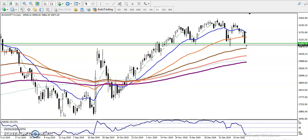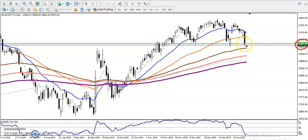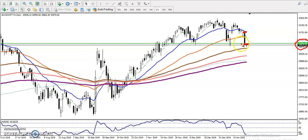All right guys, this is Bank Nifty on the daily chart. As we discussed yesterday, I told you that Bank Nifty was targeting this level — around 31,000. Yesterday price was somewhere here and we were targeting to this level, and we have seen price exactly hit that level.